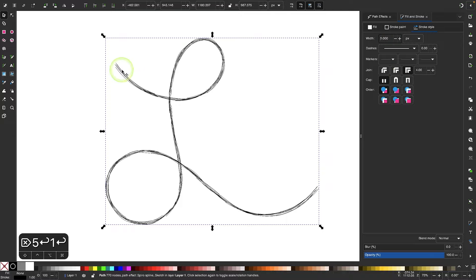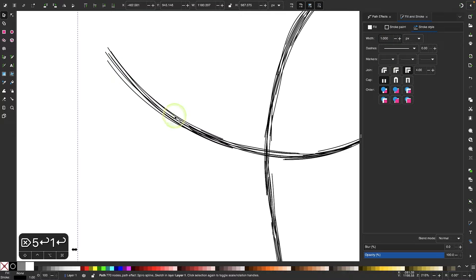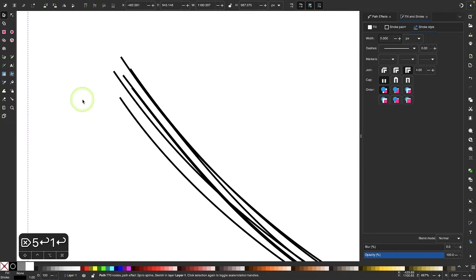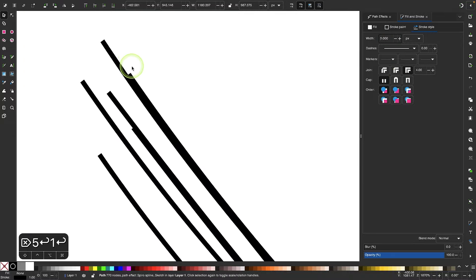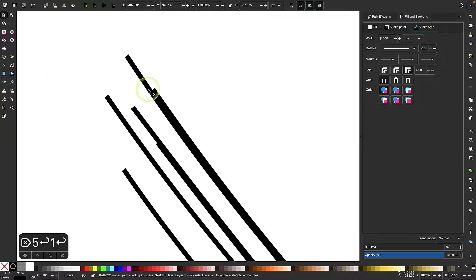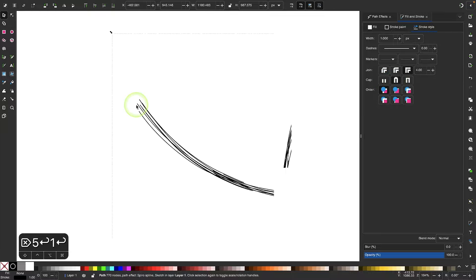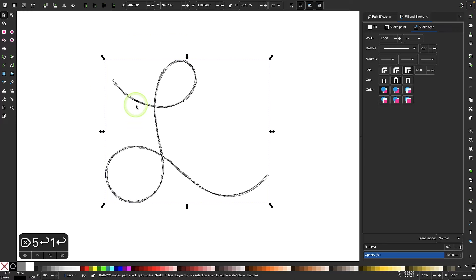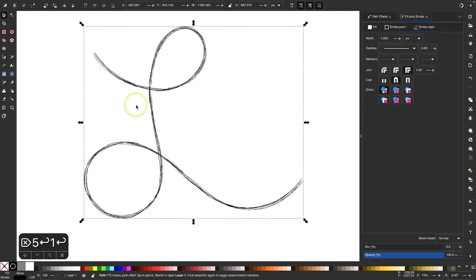And you could change the caps as well. If I zoom in on these lines, you can see these have squared caps. They don't look very natural. When you draw lines, they don't really look like that. So you may want to use rounded caps to make them look a little more natural.